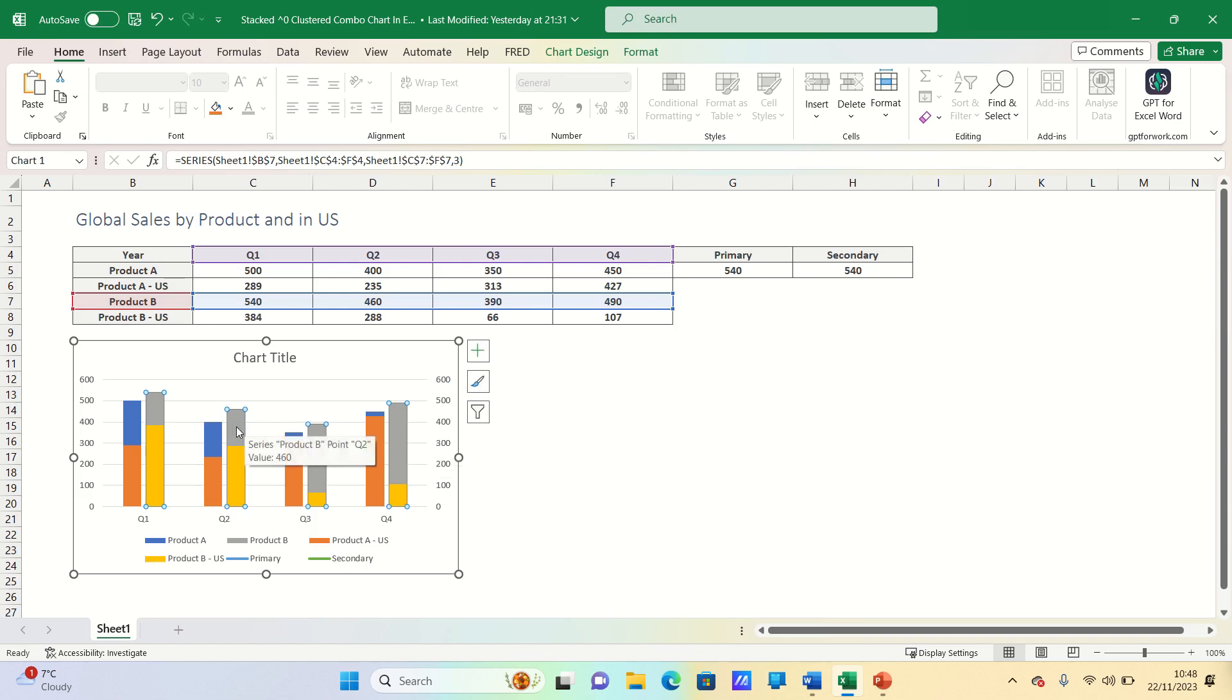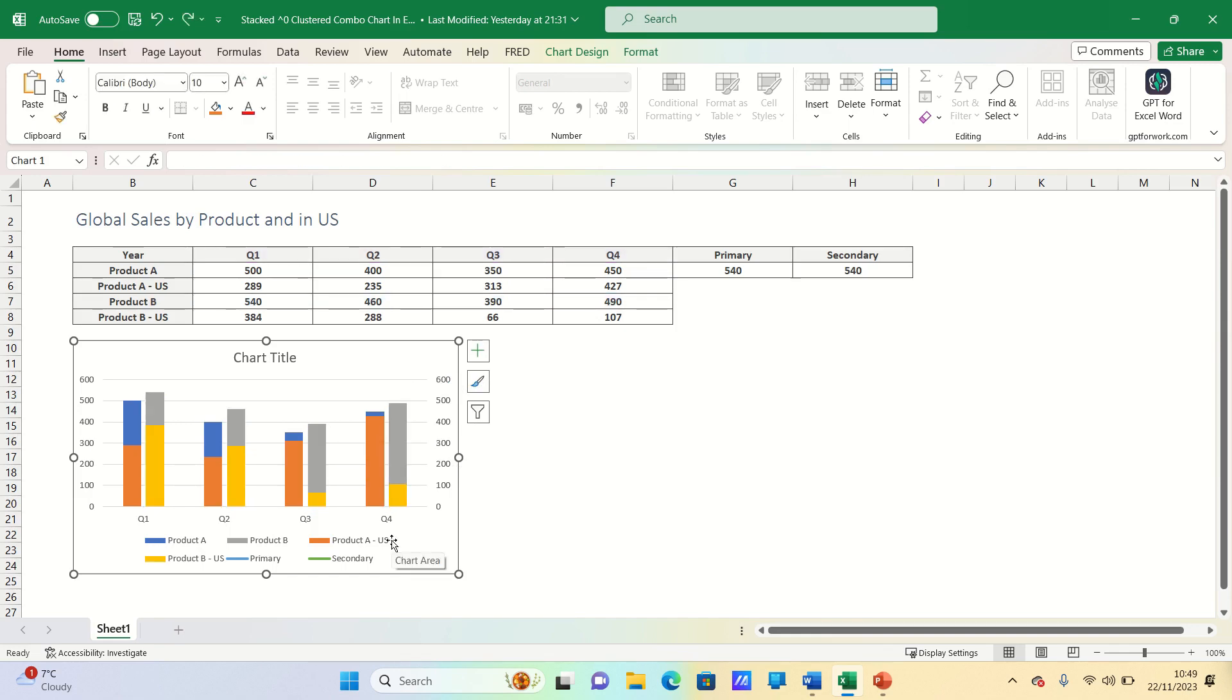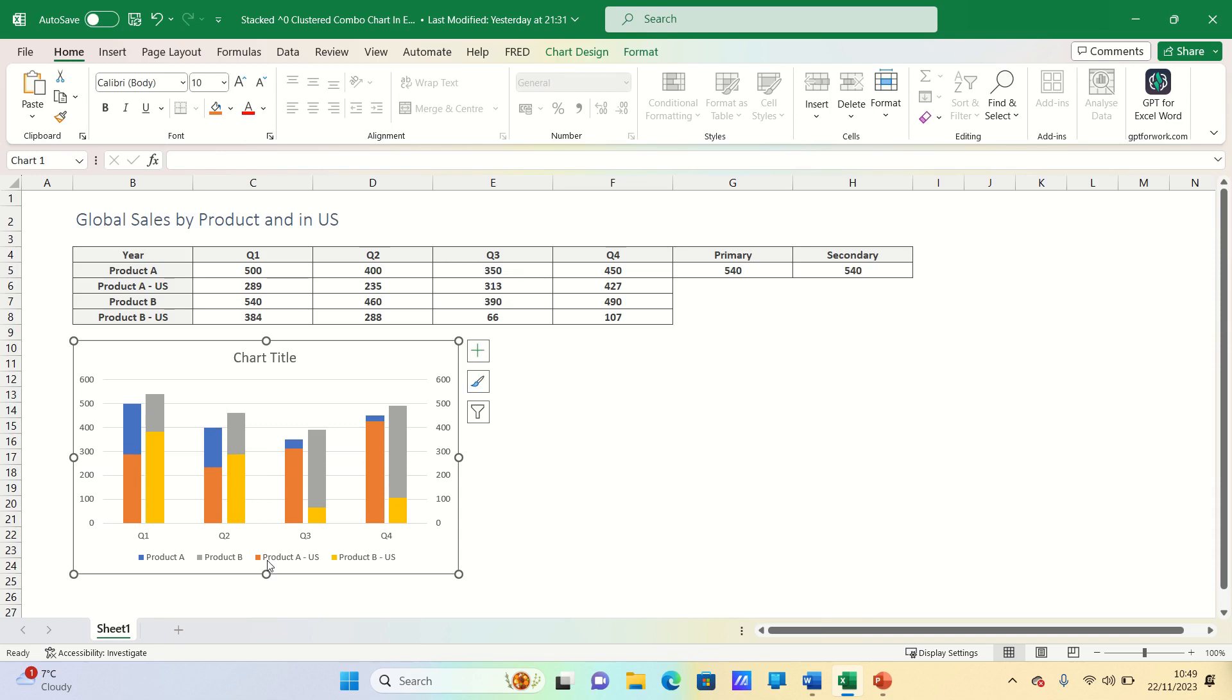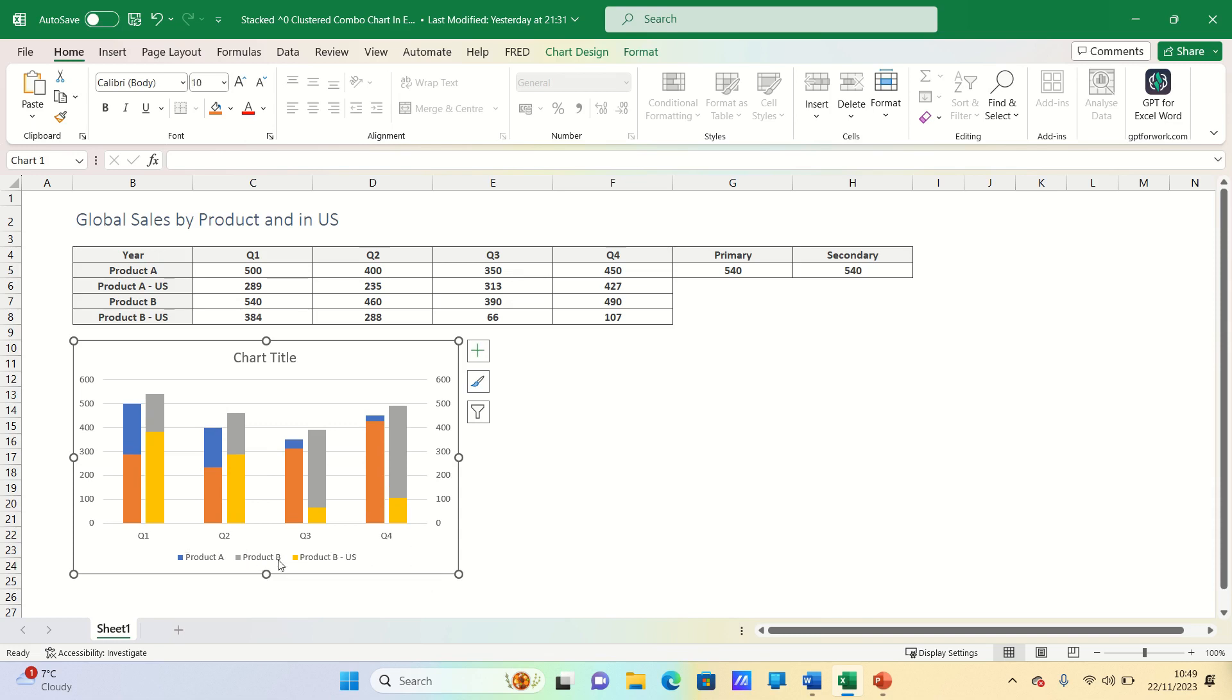Finally we can make our charts more visually appealing. Firstly we can remove aspects of the legend such as primary, secondary and the US labels as this will become clear from the shading and the chart title.